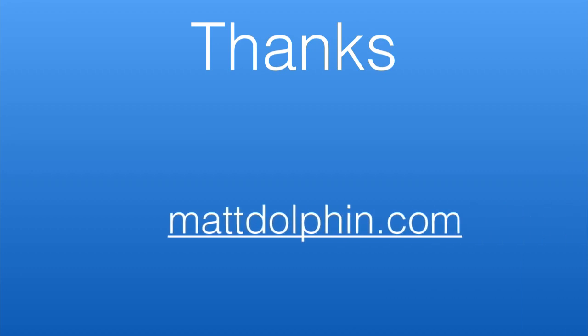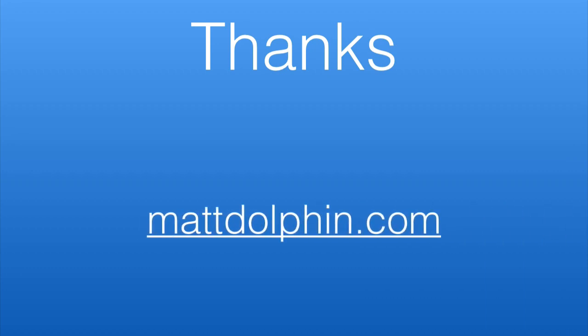You can connect with me online at mattdolphin.com. Contact me if there's any questions or if you're interested in getting a little extra help with growing your business.